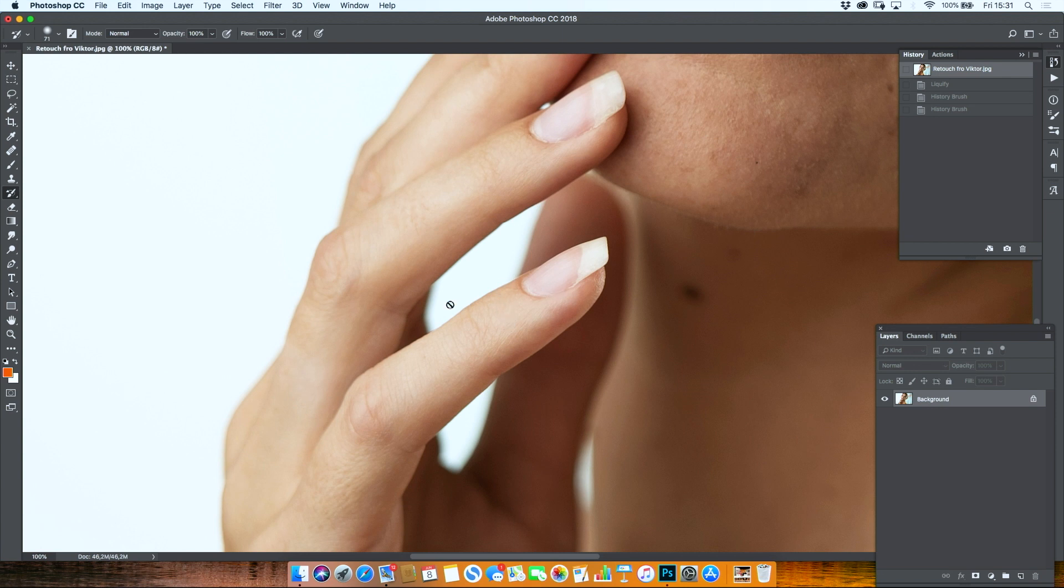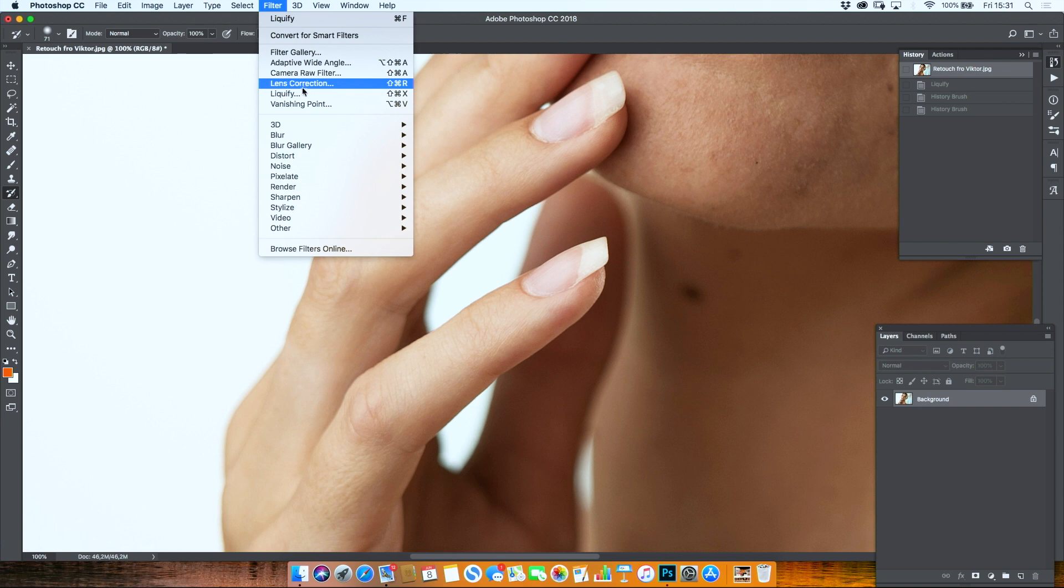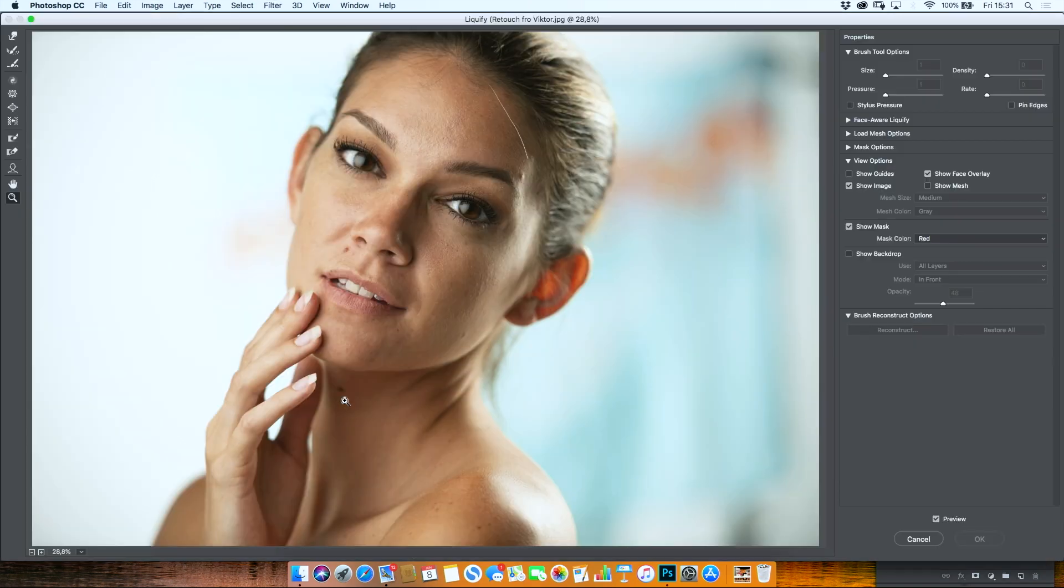Let's say, hypothetically, that I would want this finger to be thinner. Now for that, I would use the liquify tool.